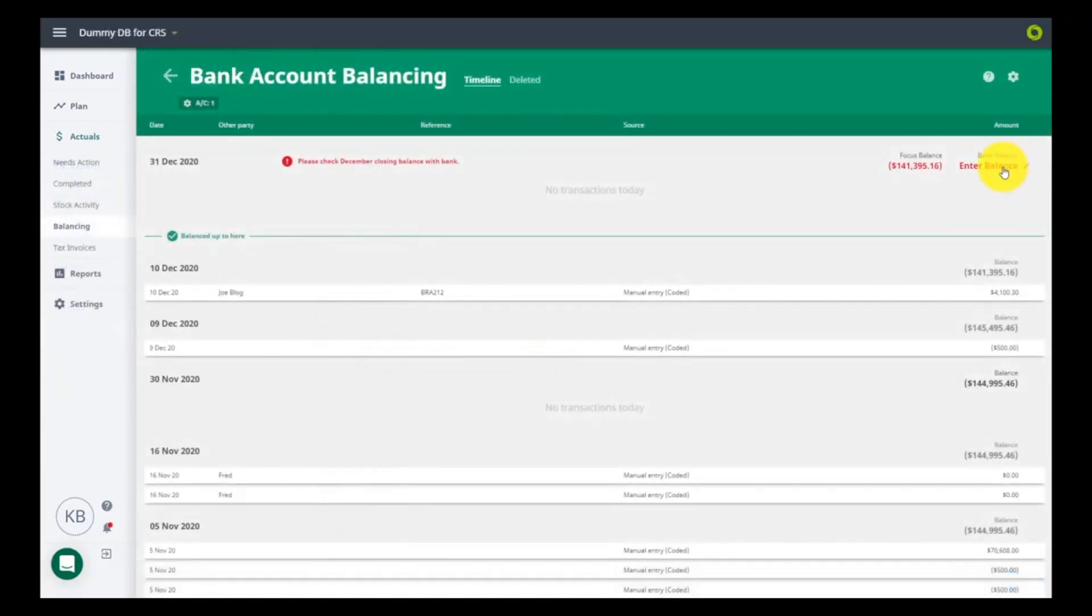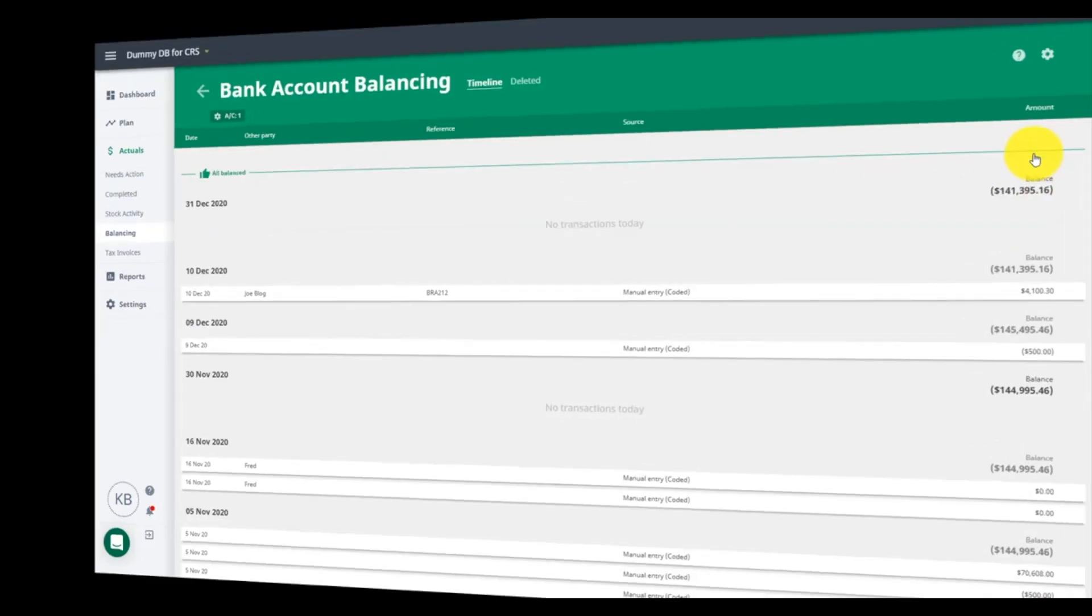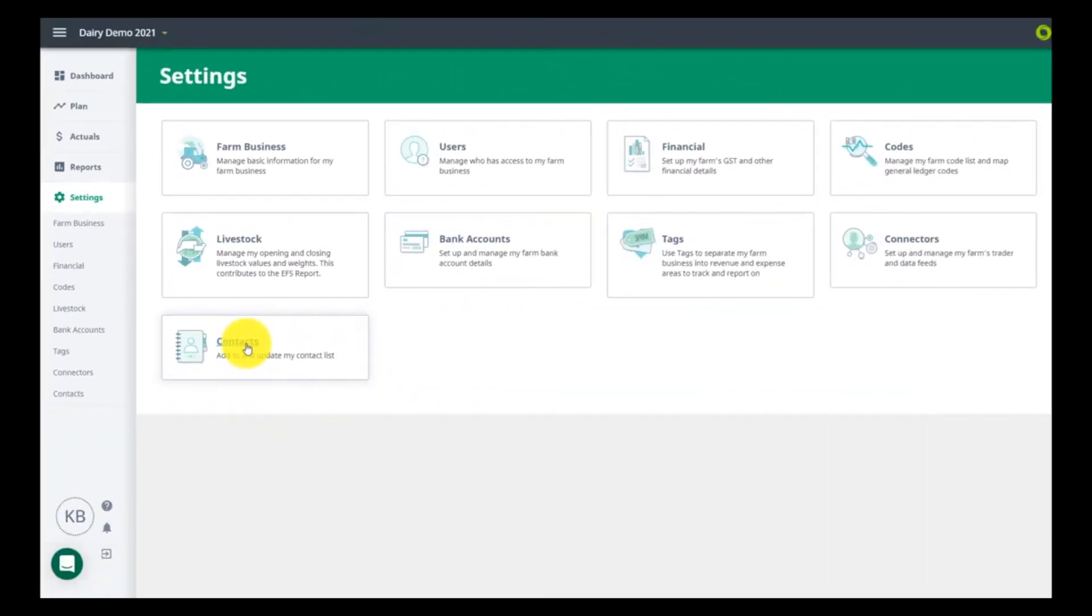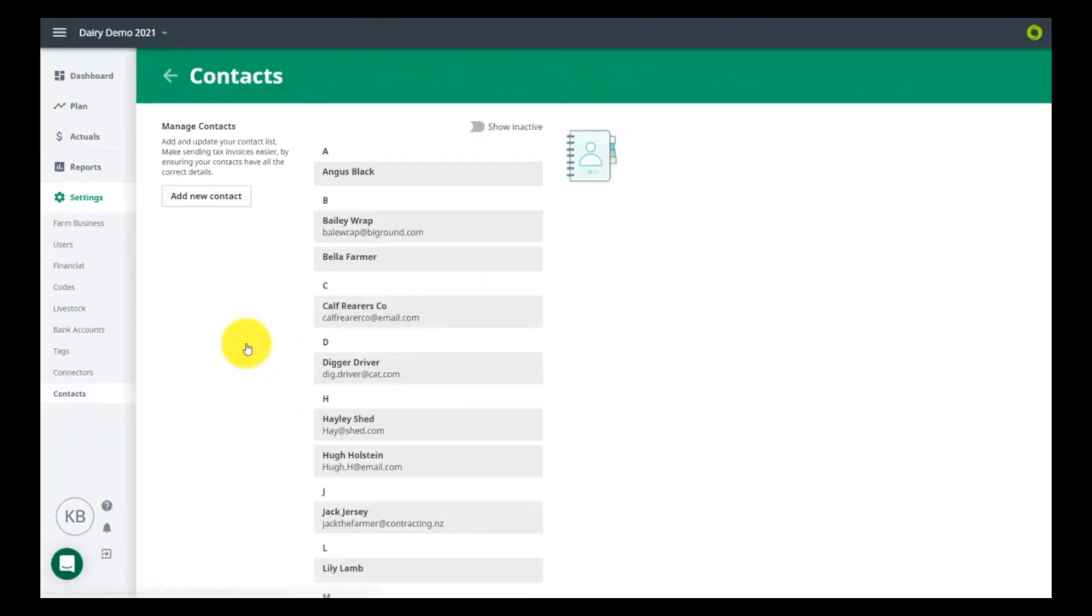Your contacts will have come through from Rural but might need some updating like postal addresses and bank accounts. You will be prompted if any of this information is required.